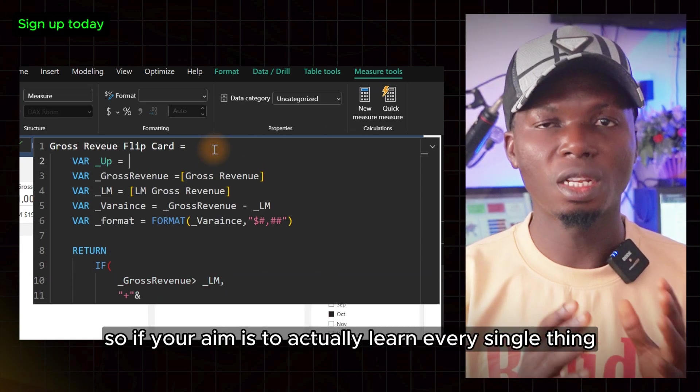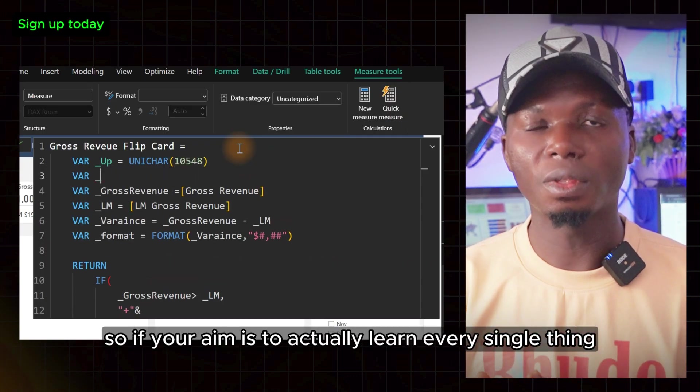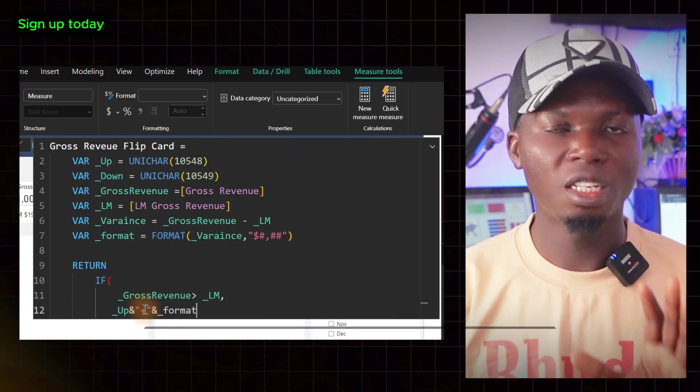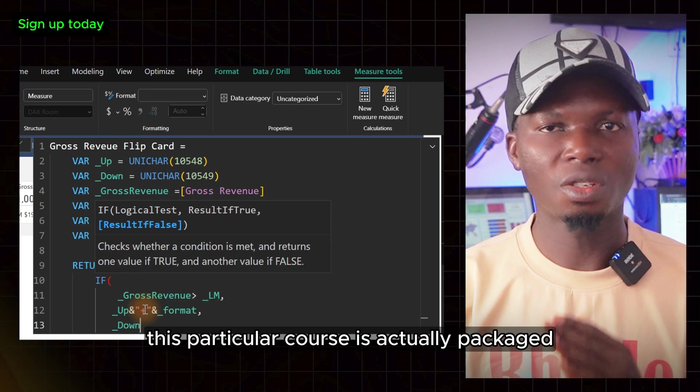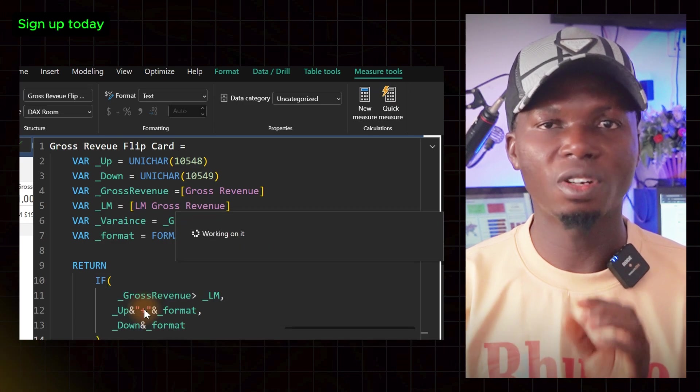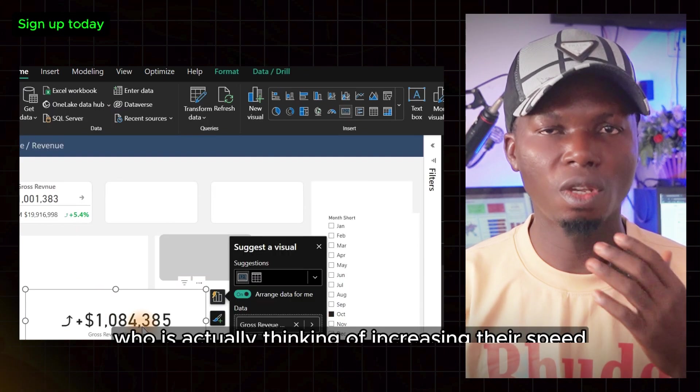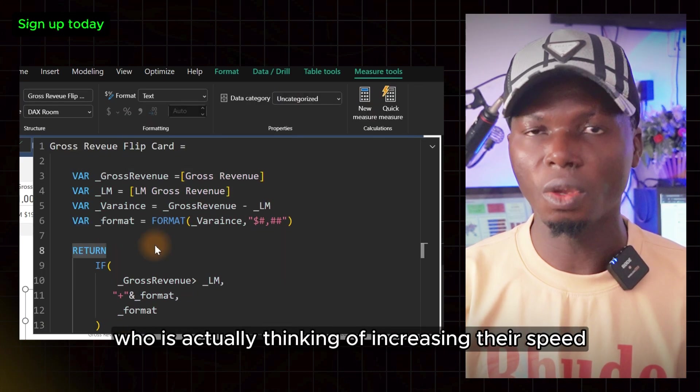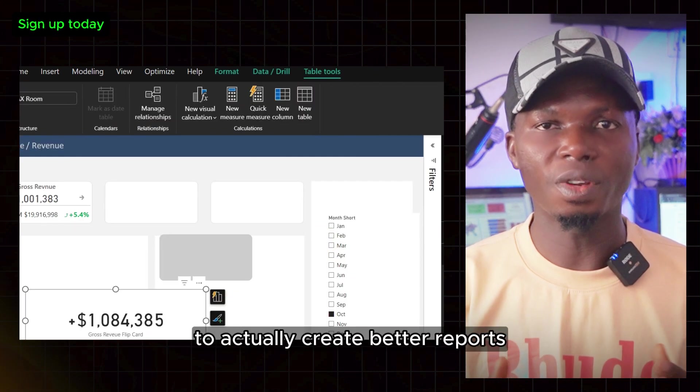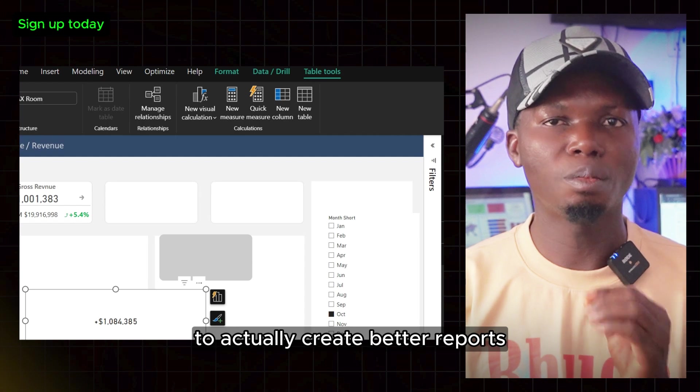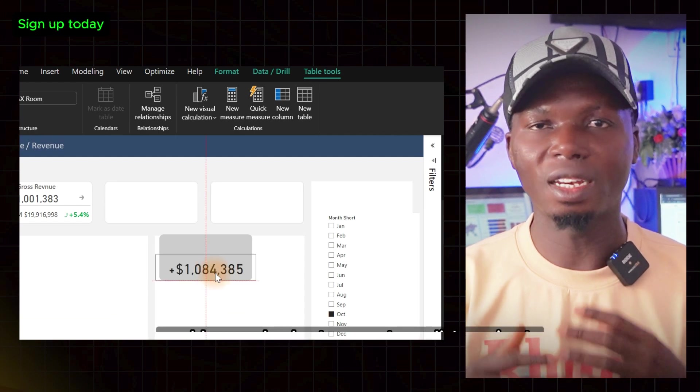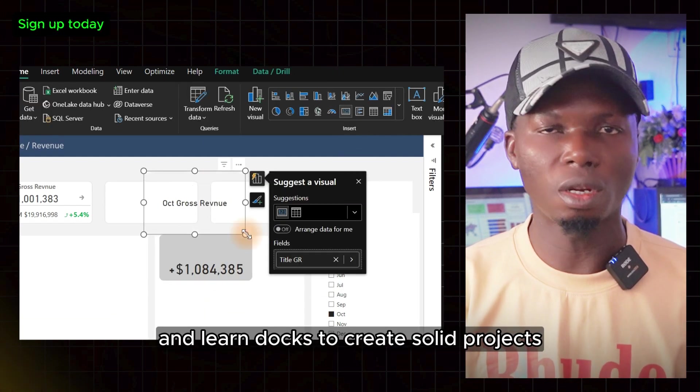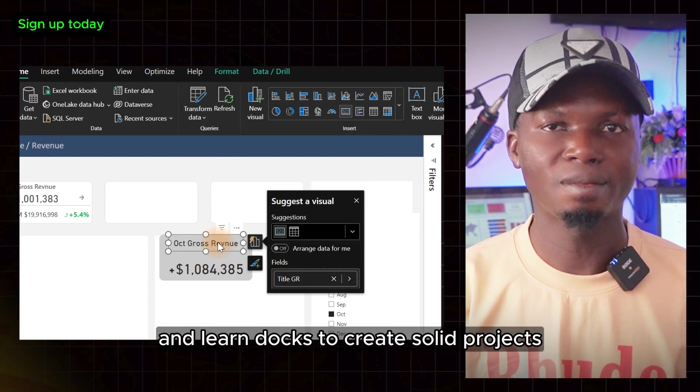If your aim is to learn every single thing with me step by step, this course is packaged for everyone thinking of increasing their speed to create better reports, better dashboards, and learn DAX to create solid projects.